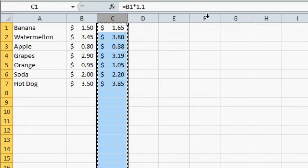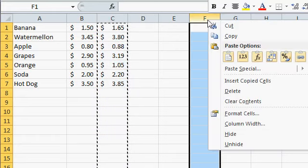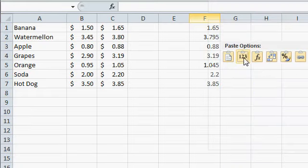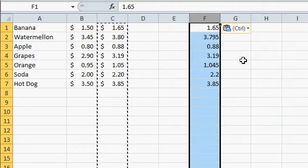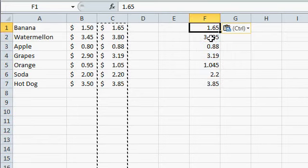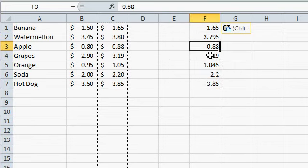Then just come over here somewhere like column F, right click. There's some paste options right here. This one right there says values. Click on that. That's paste values. It looks like a clipboard with a 1, 2, 3 in there. Now when you paste that, you're getting the actual value that's in these cells over here, and not the formula.